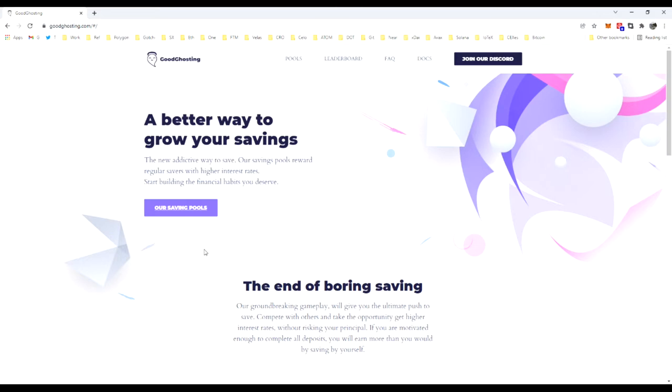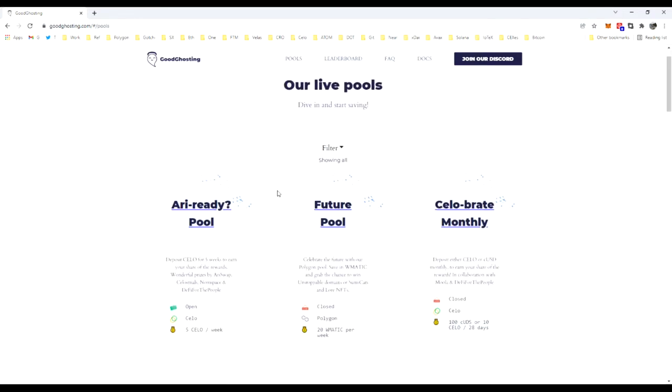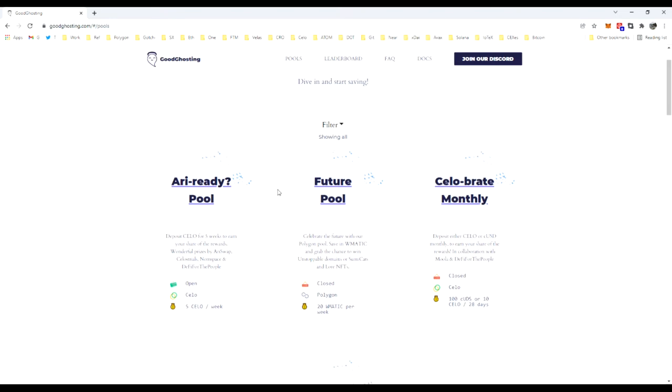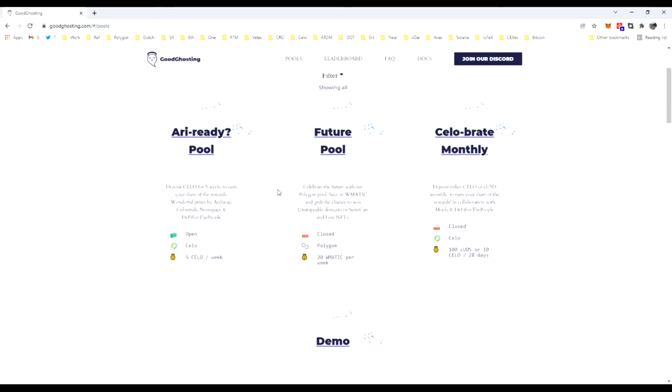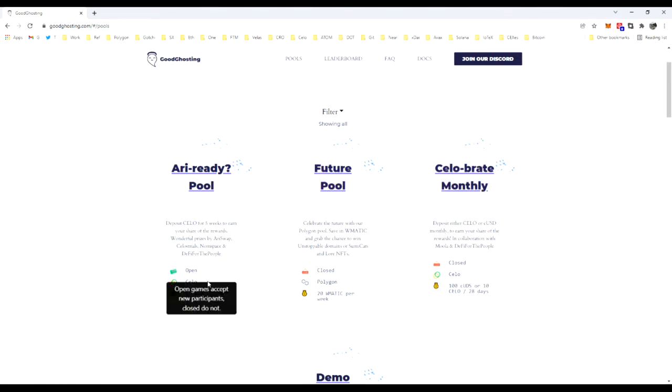You'll navigate to our home page at goodghosting.com. From there, look at the pools. There's a hot link right here on the front page that you can use. This will show all of the currently live pools, and right now there are three available: Are We Ready, The Future Pool, and Celebrate.